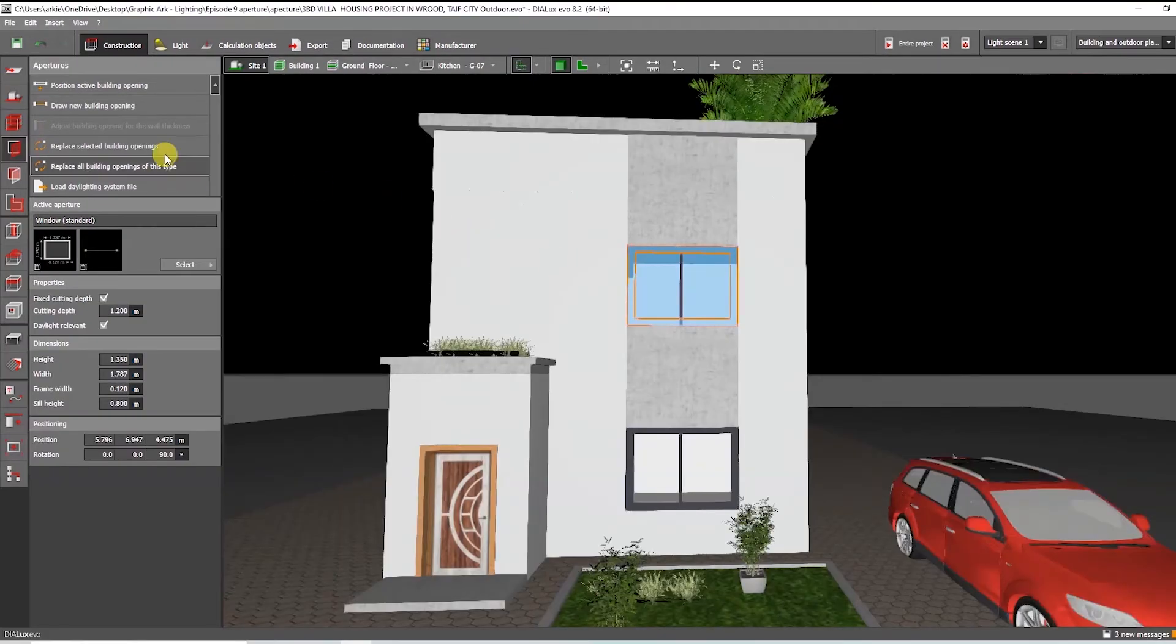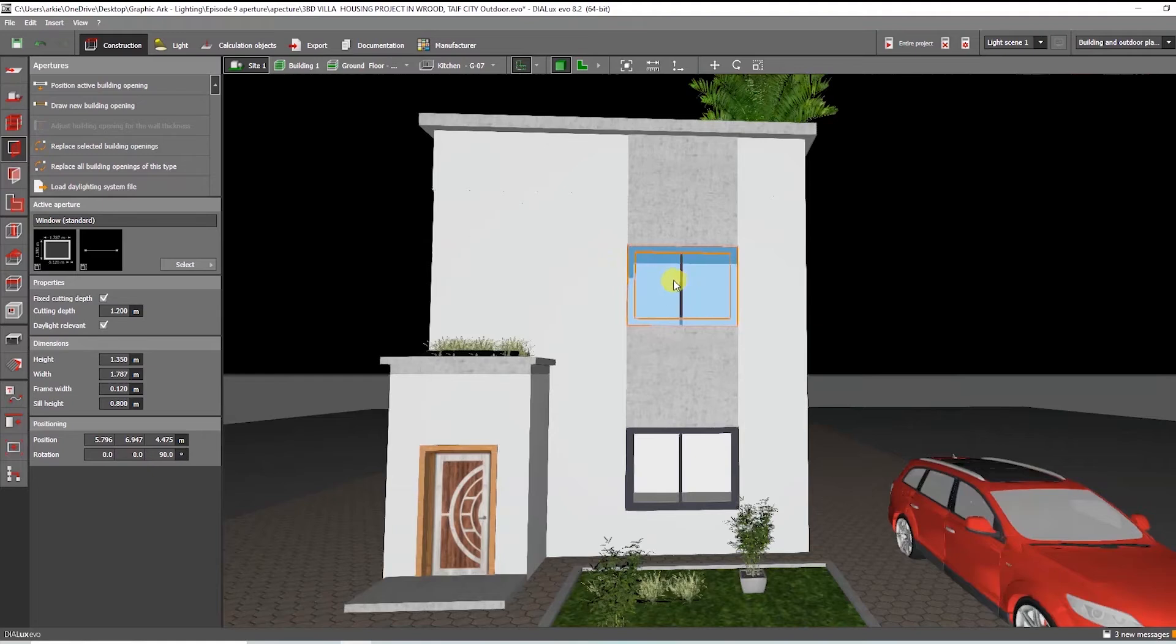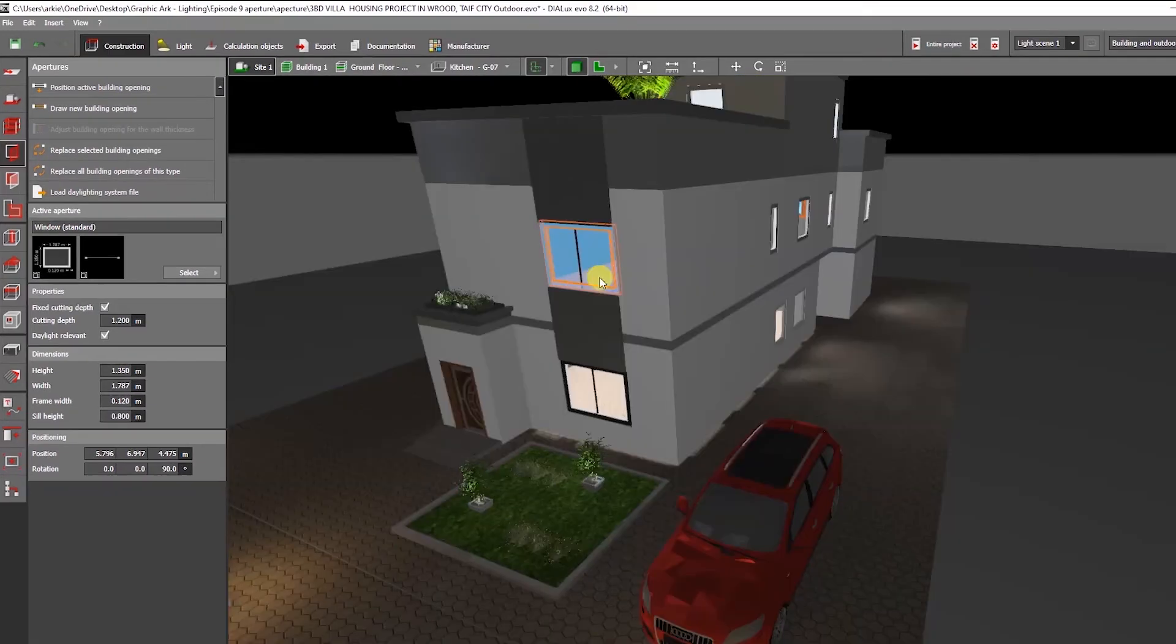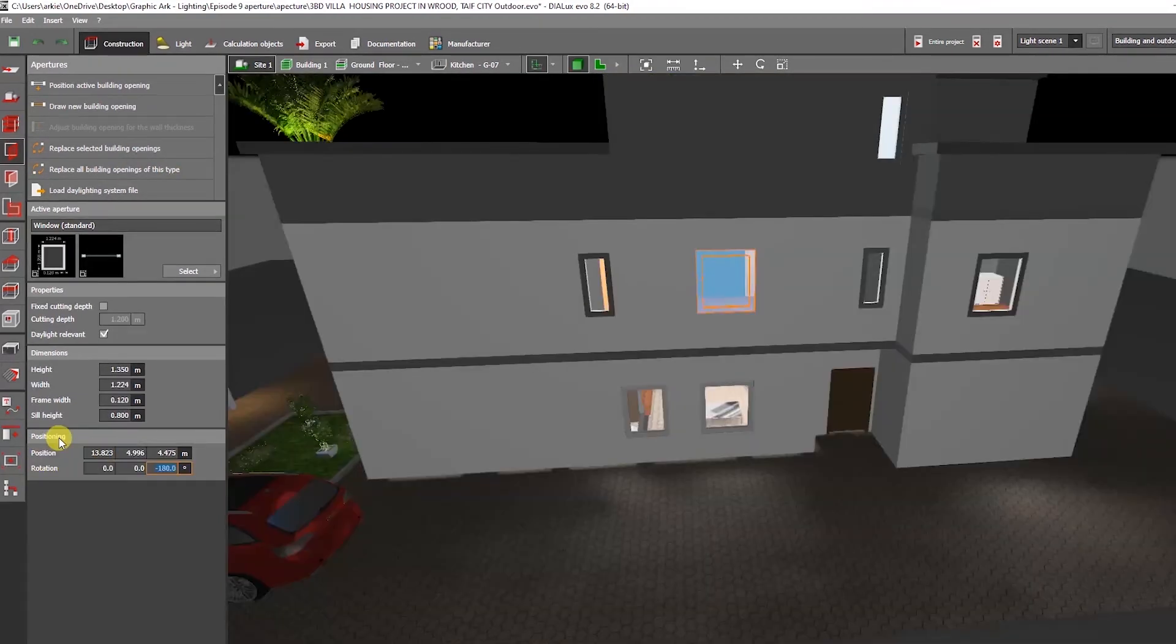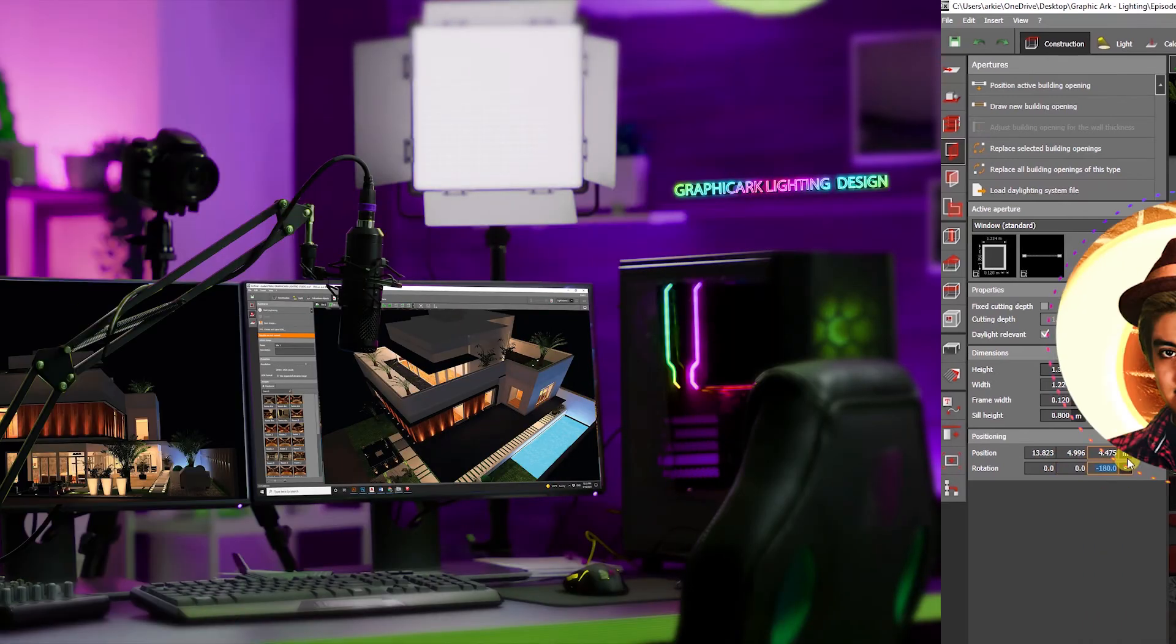By replace selected building openings, you can replace the selected window or door. Also you can replace all specified windows or doors just click replace all openings of this type. From the positioning you can modify the position and rotation.